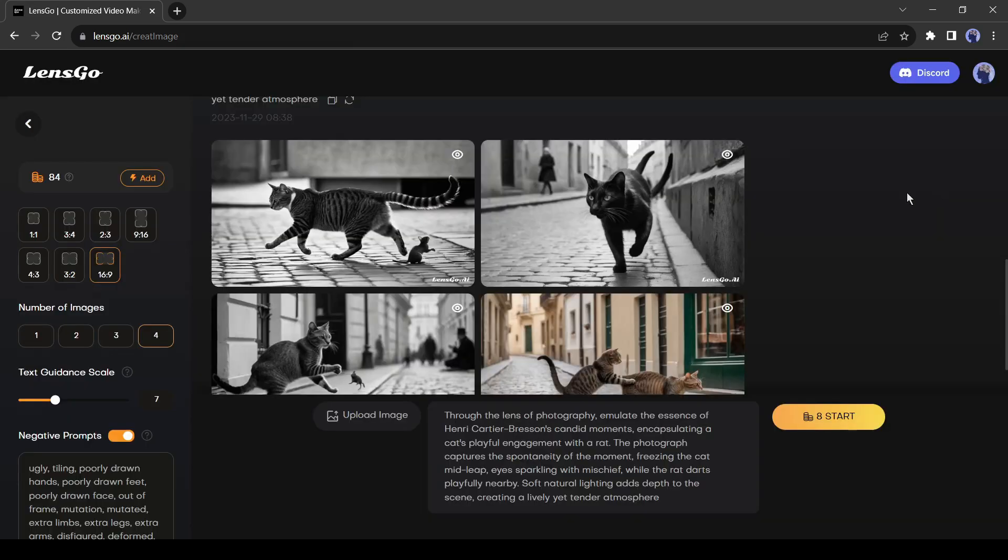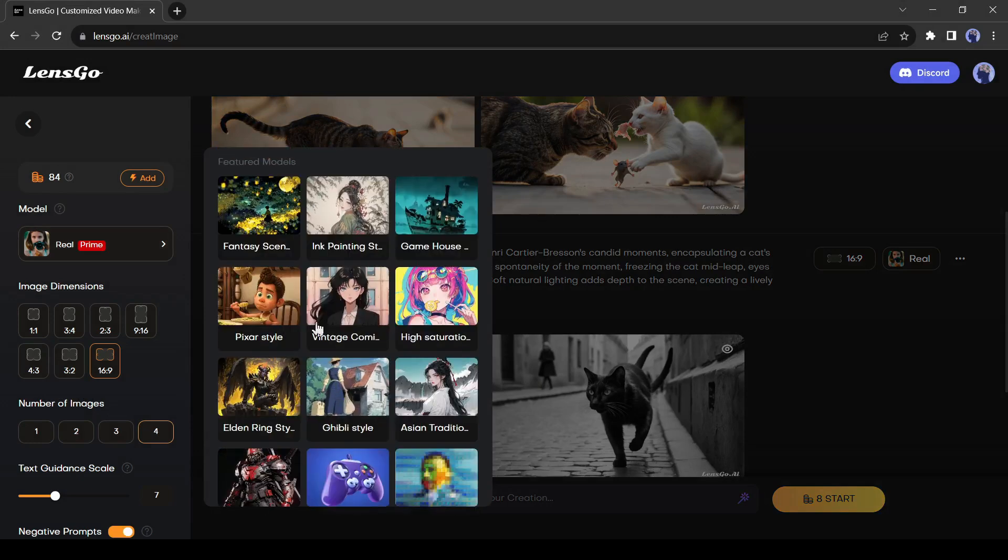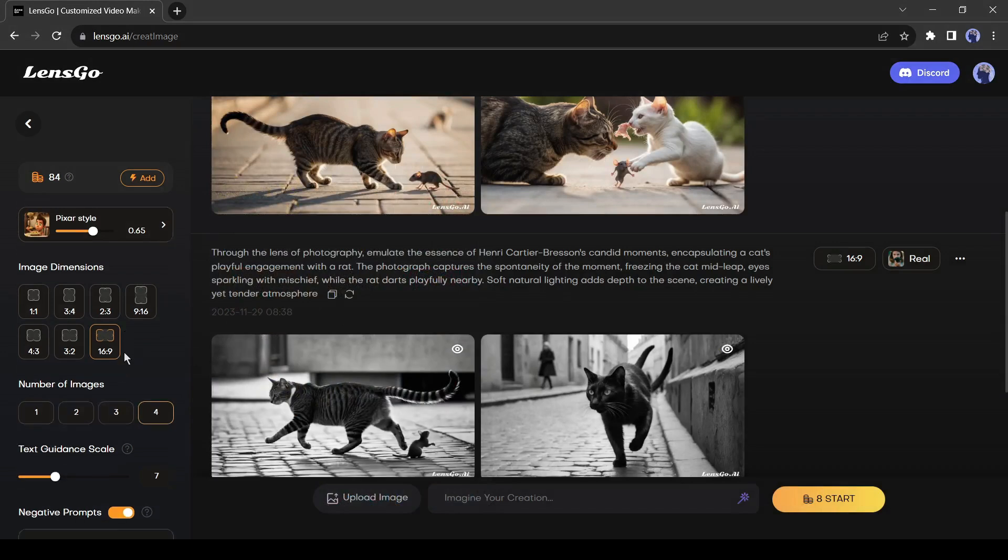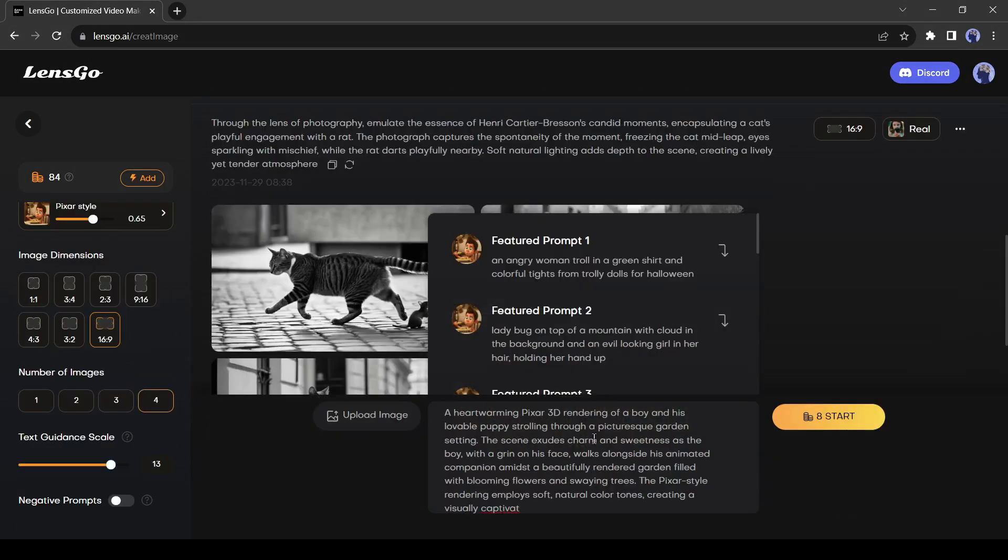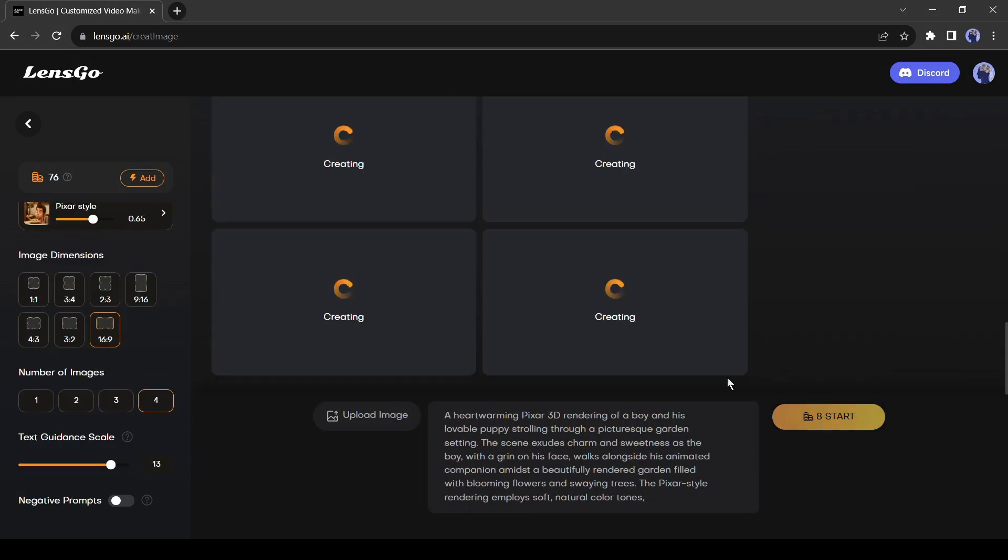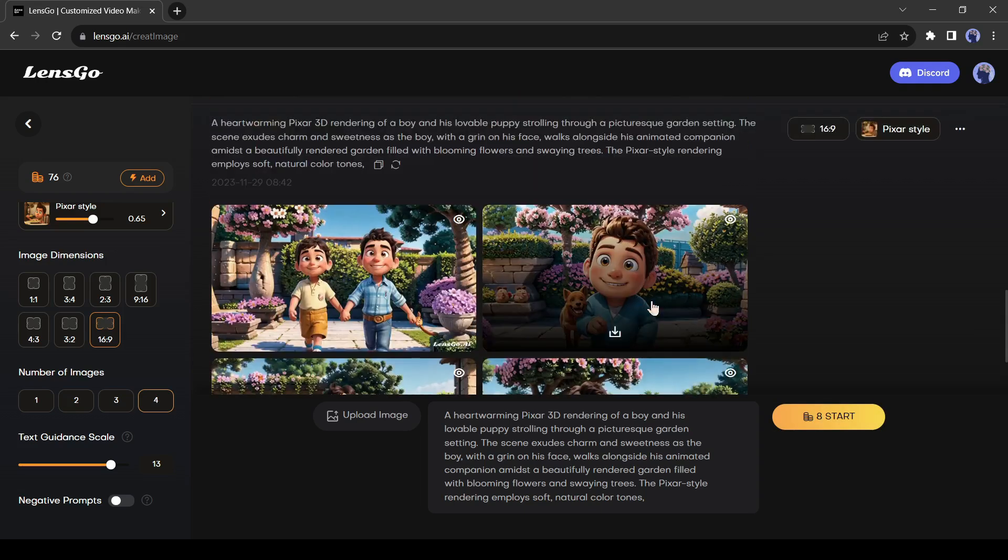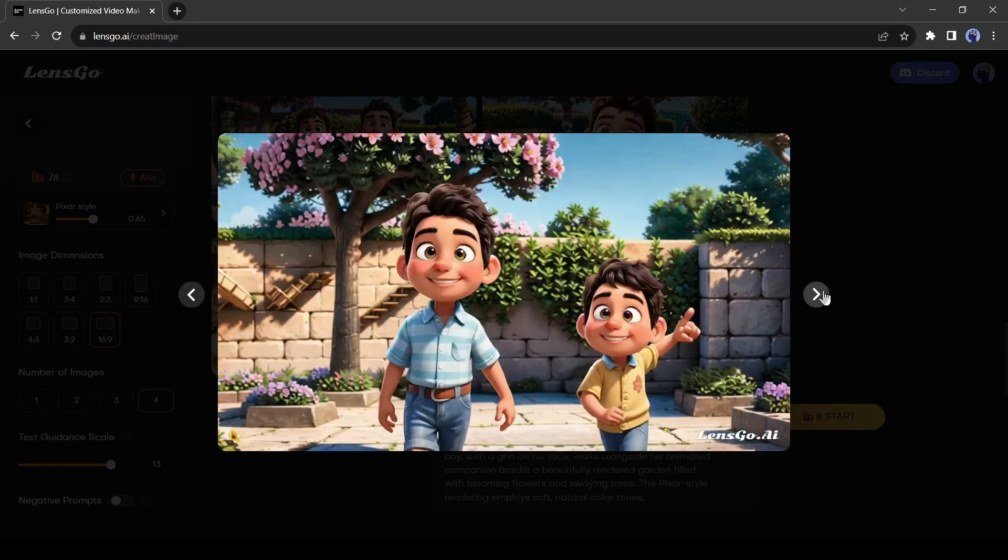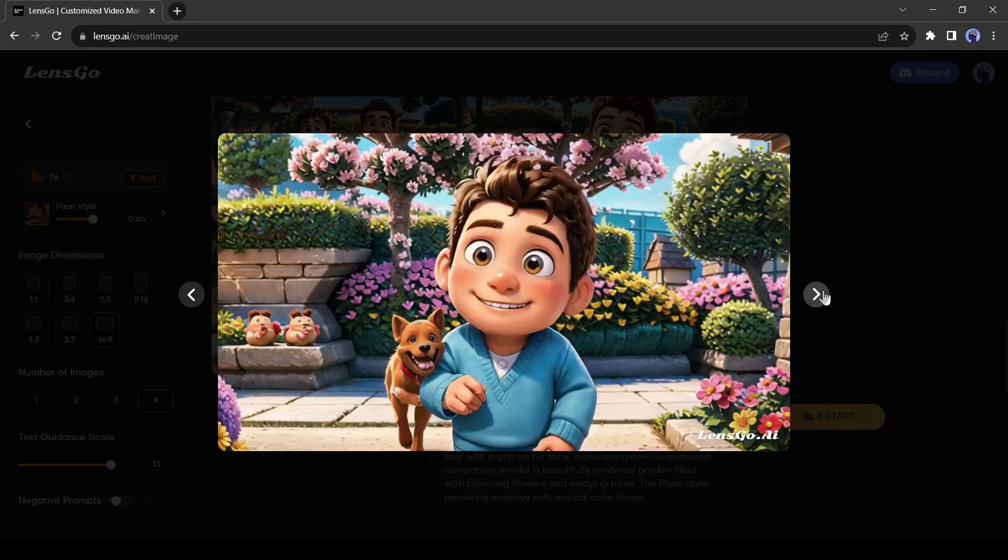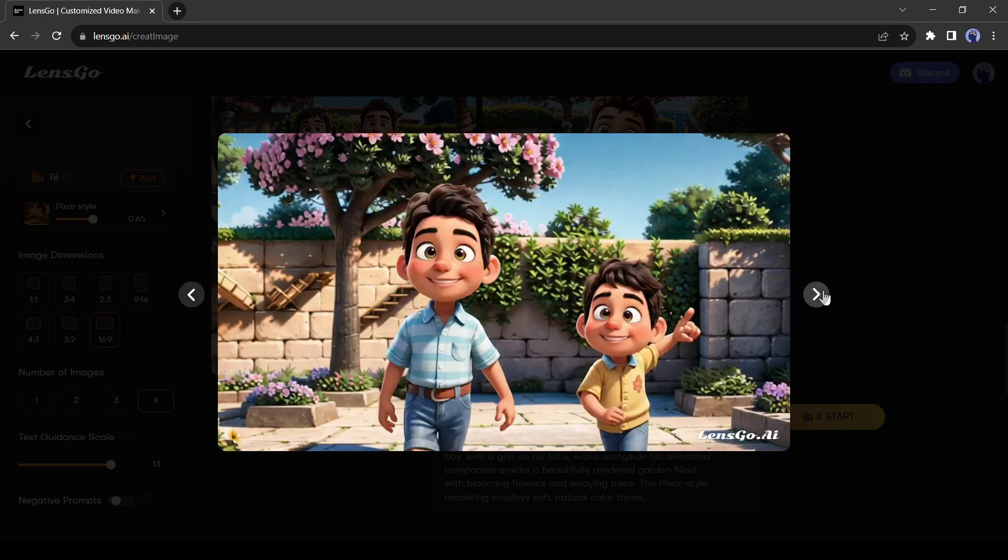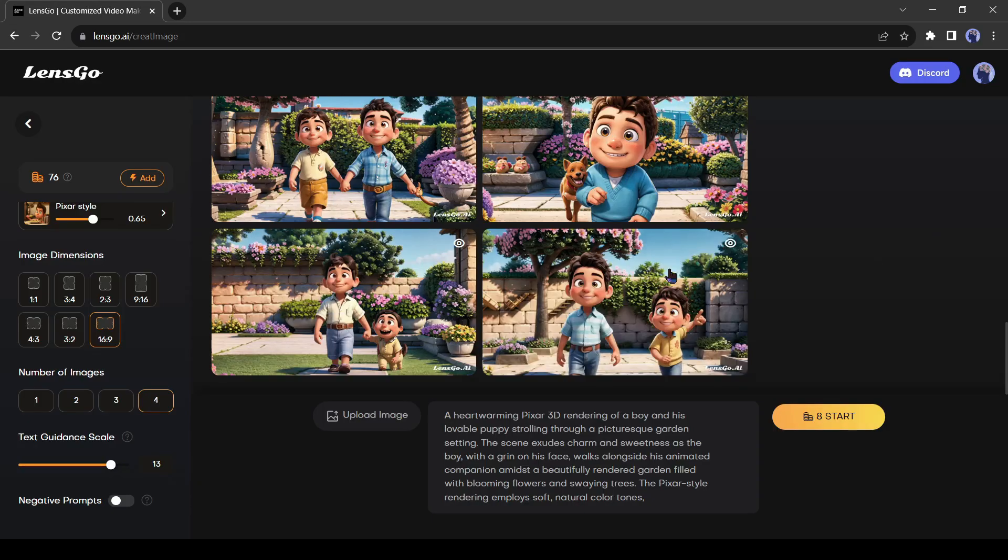Everything is top notch. Alright, let's try with another model. This time I will try a featured model. Let's go with the Pixar style. I will use a different prompt this time. Let's hit the generate button. And here is the result of Pixar style images. But honestly, these results are not up to mark. I was expecting more quality results.